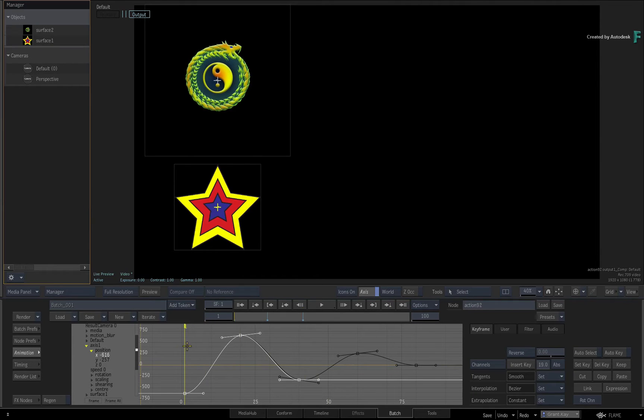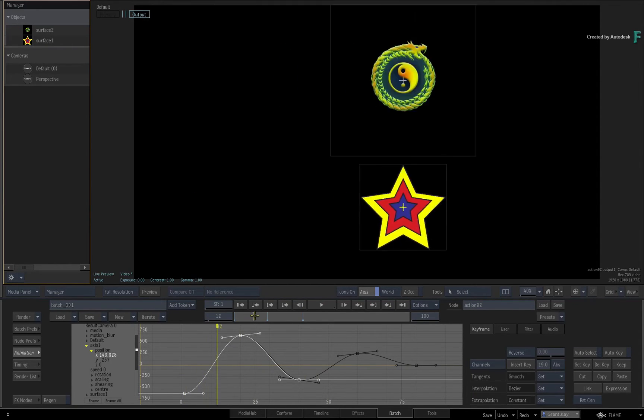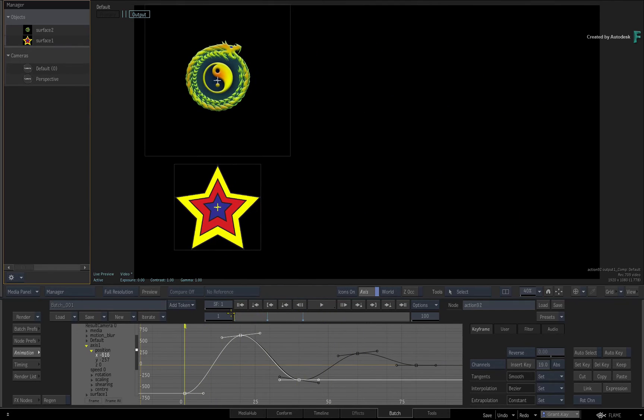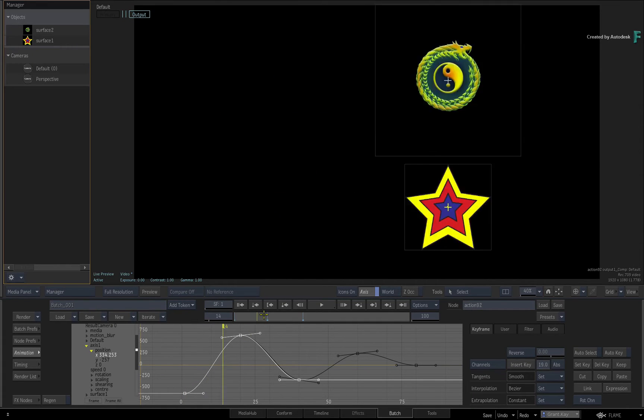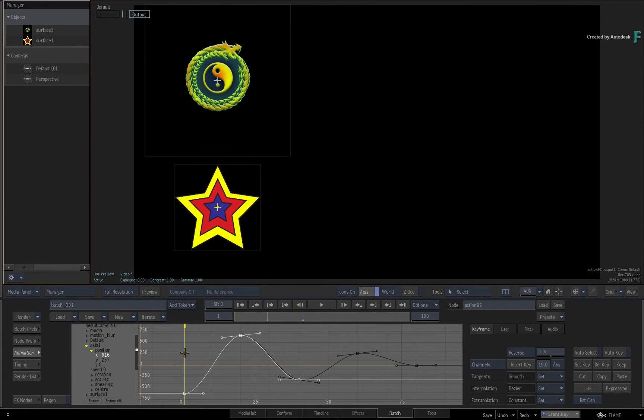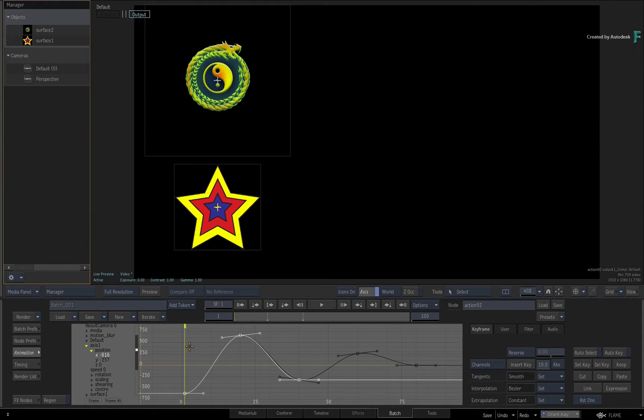You can also use the keyframe selection to paste into an existing curve that already has its own keyframes. If you used the curve selection instead, it would overwrite any animation already existing in the destination channel. So you have multiple options depending on what you want to do.